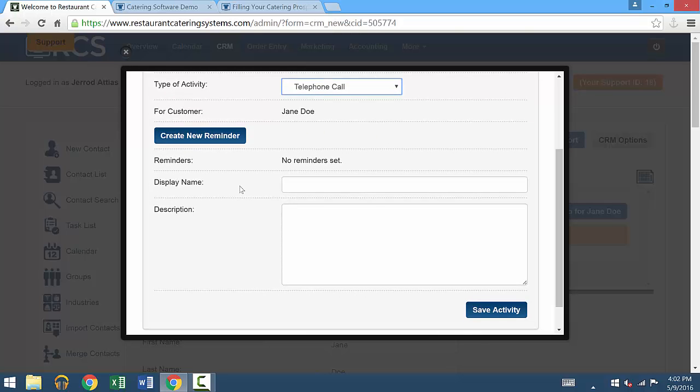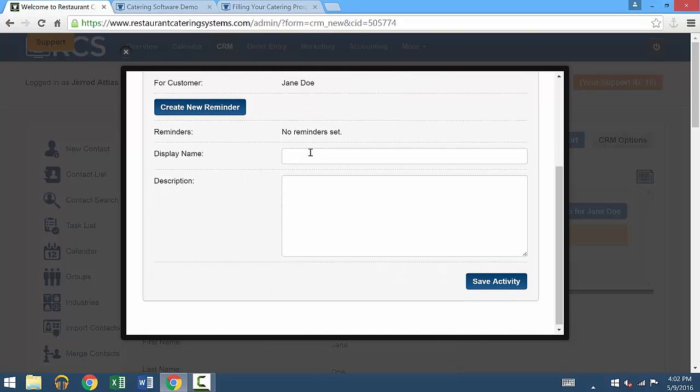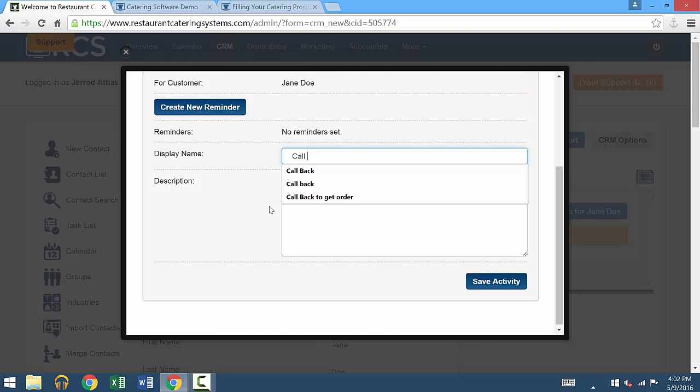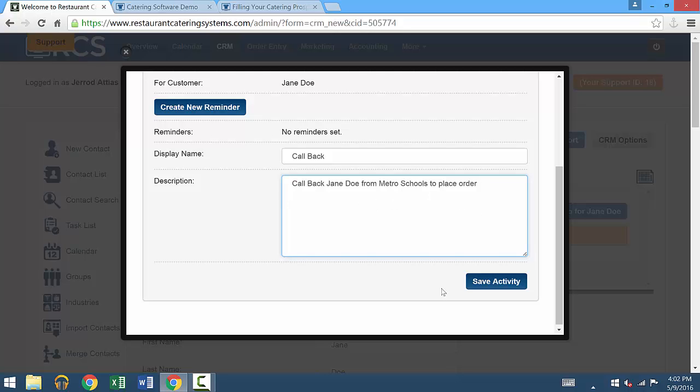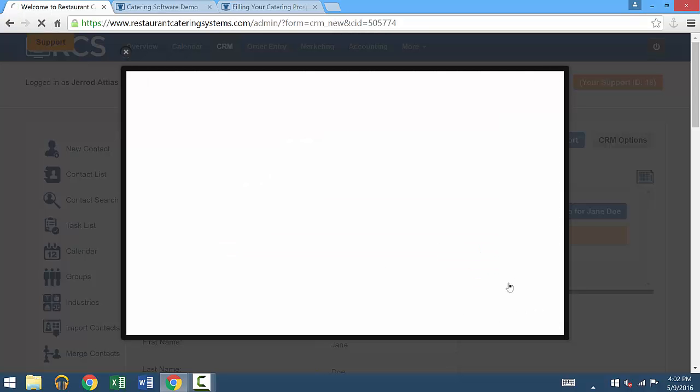There's a place to put a display name and a description. So we'll put generally it's a callback. Under description, we'll say call back Jane Doe from Metro Schools to place order. You'll describe whatever the activity is there. Once you're done putting in all this information, you'll go to the bottom right corner and press save activity.